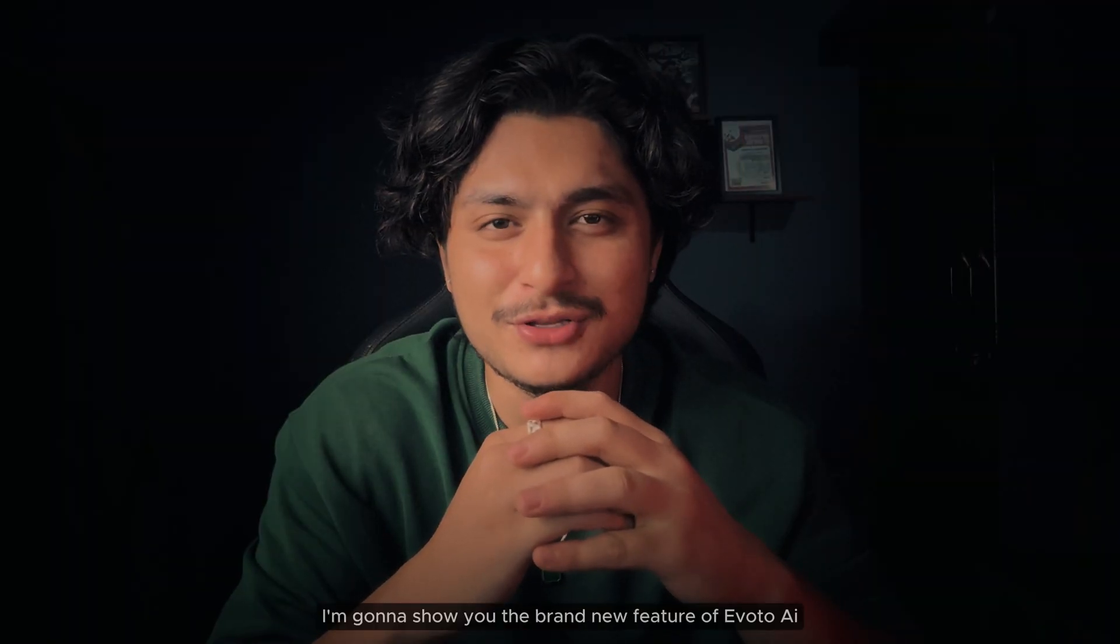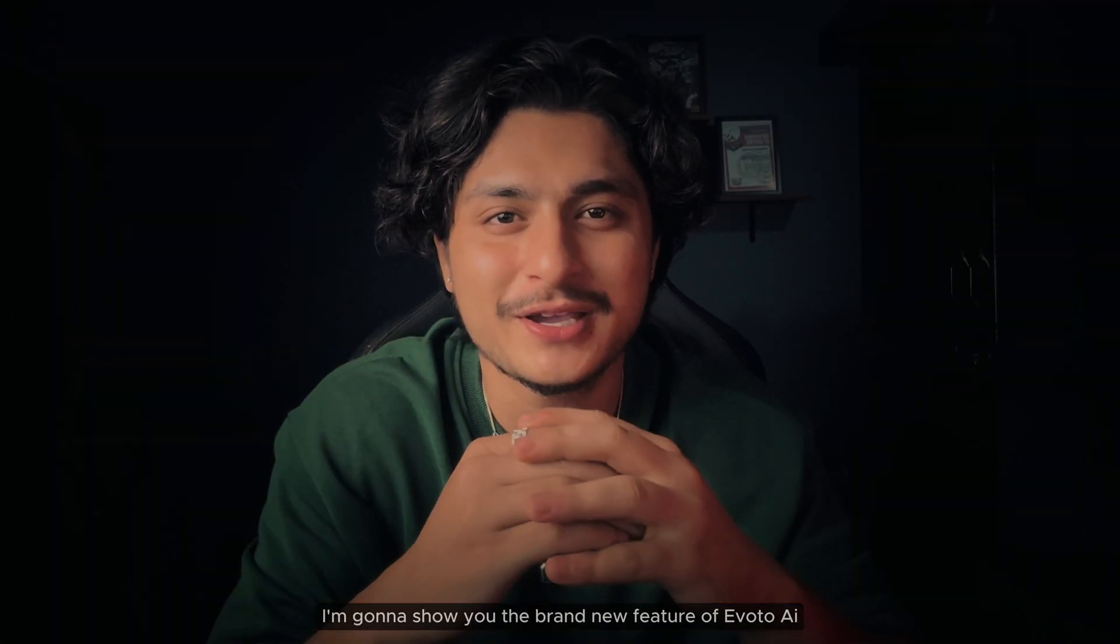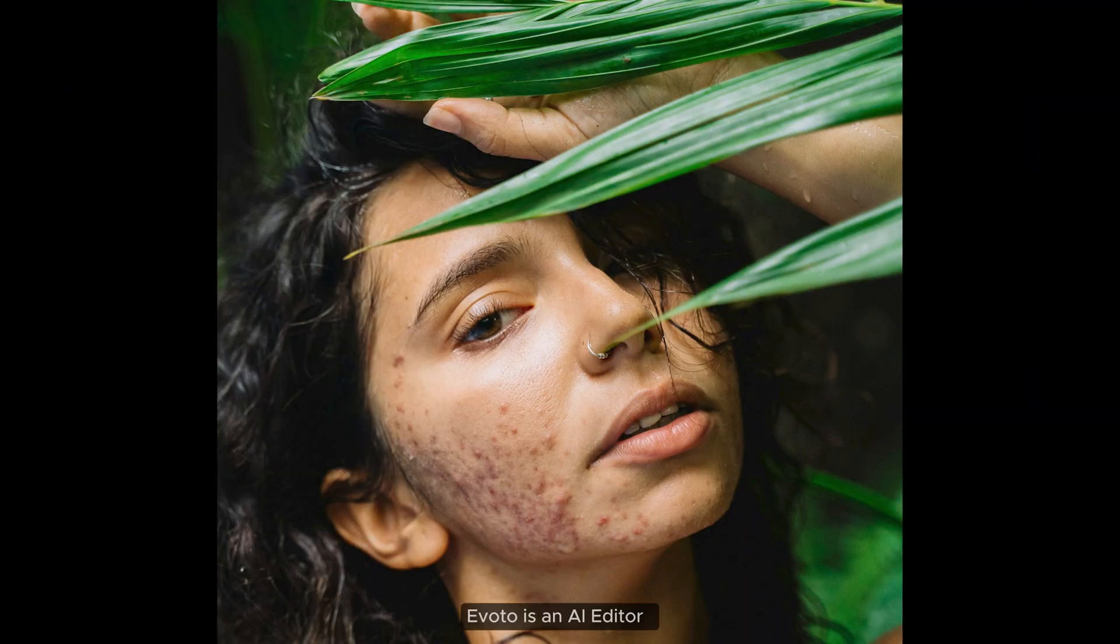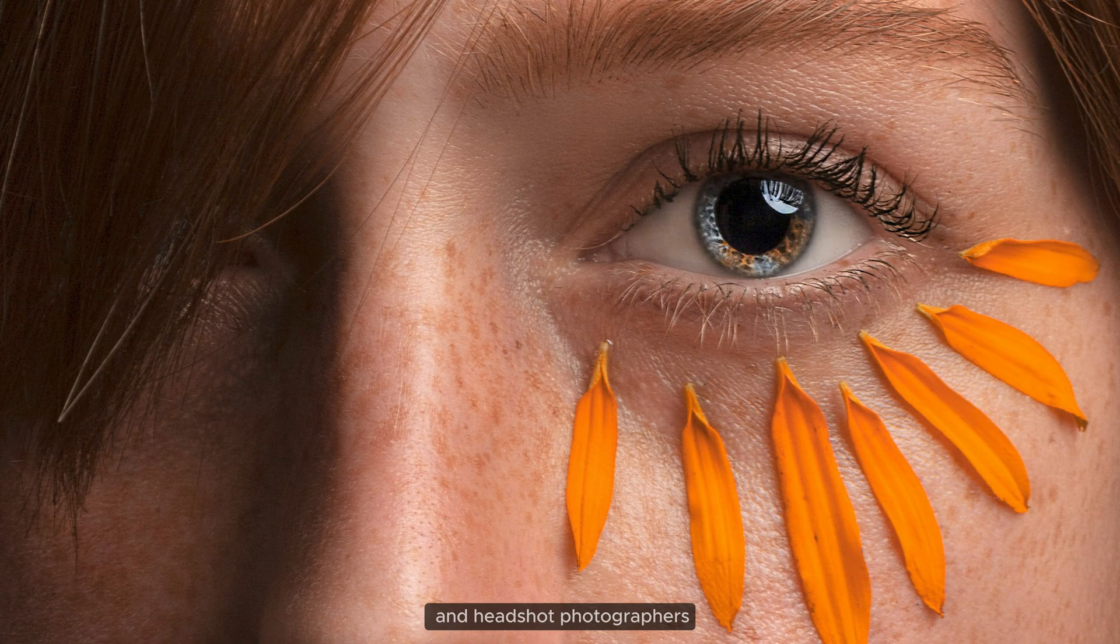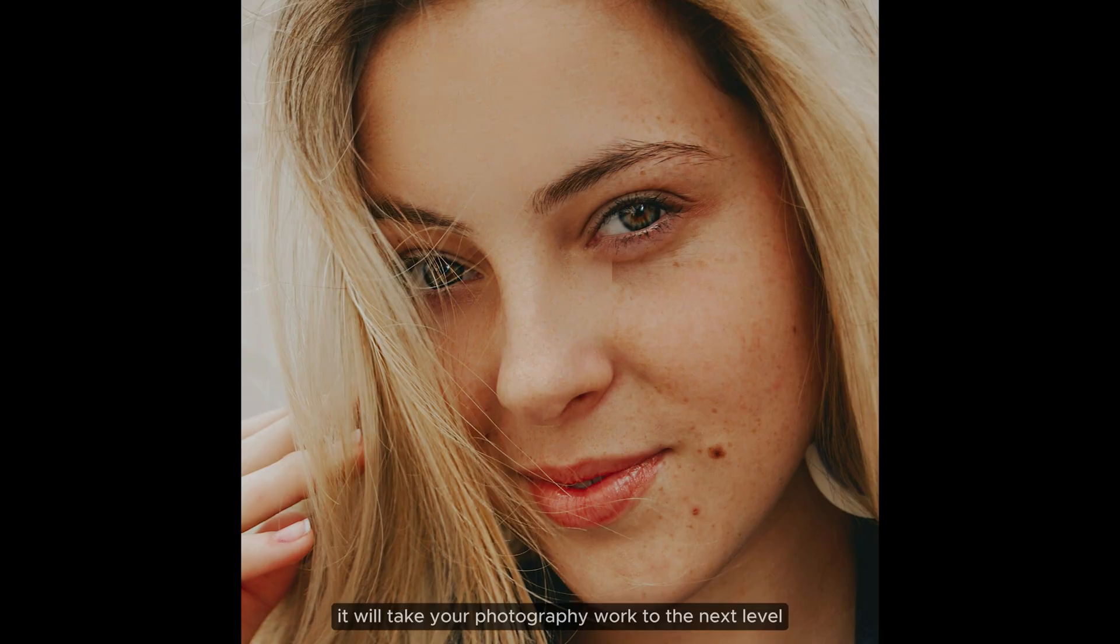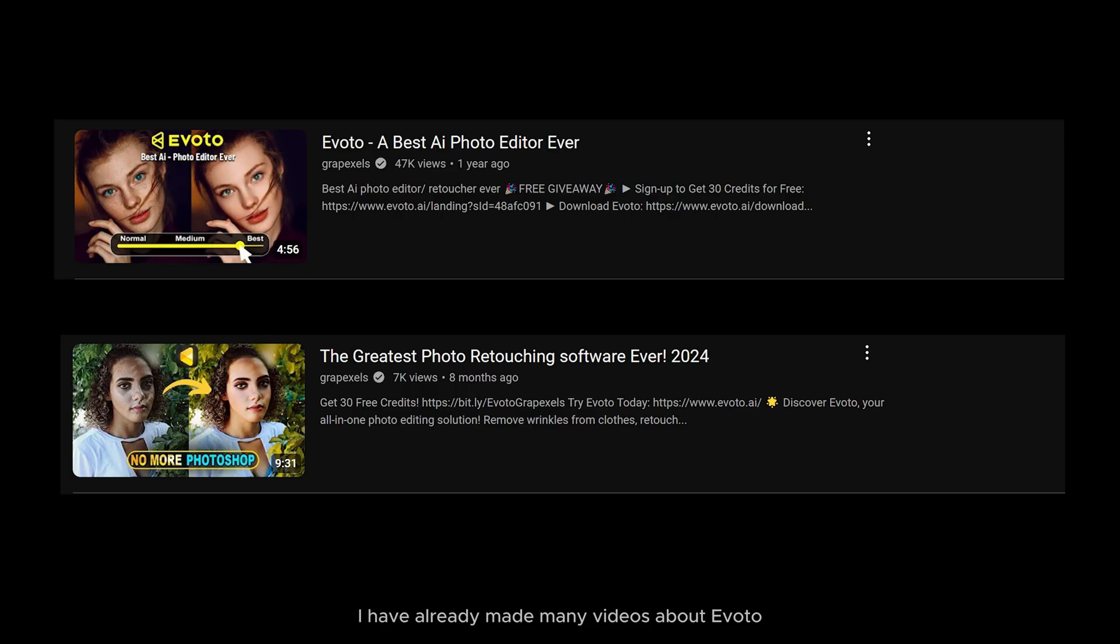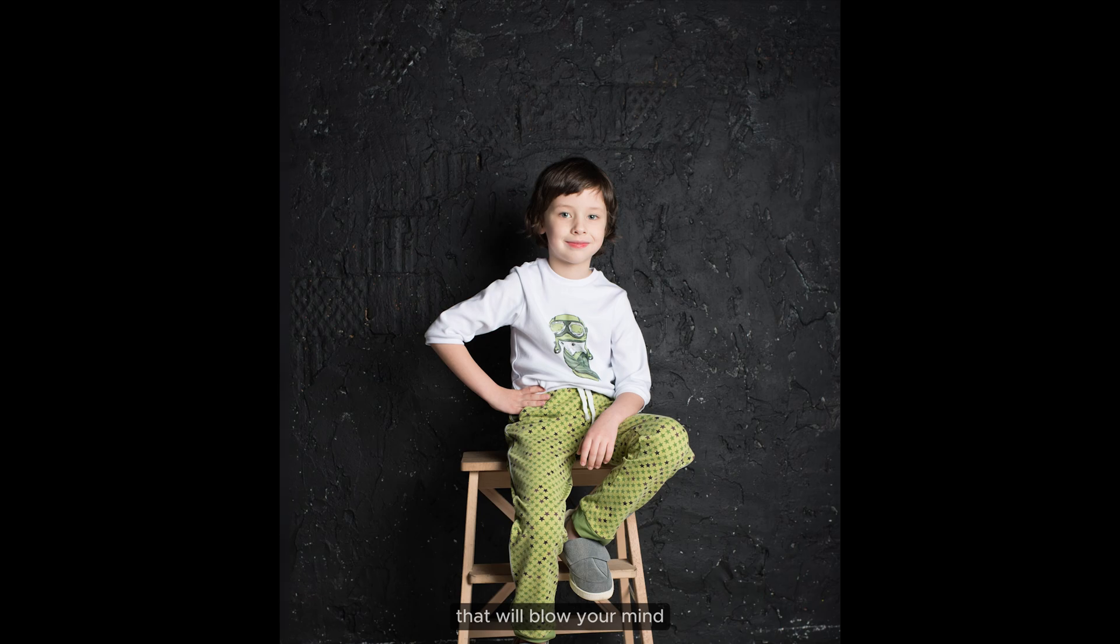Hi everyone, in this video I'm going to show you the brand new features of Iverto AI. Iverto is an AI photo editor perfect for wedding, portrait, and headshot photographers. It will take your photography work to the next level. I have already made many videos about Iverto on my channel you can go and watch. For now, let's talk about some amazing new features of Iverto AI that will blow your mind.